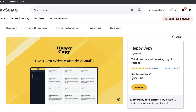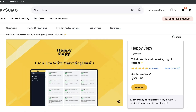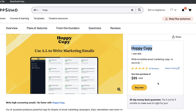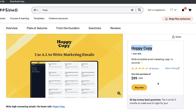We all know how time-consuming it can be to write creative and high-converting email copy. But as you can see, Hoppy Copy makes that process very easy, no matter the type of email you're writing. I highly recommend grabbing the one-year deal if it's still available. If you enjoyed this video, give us a thumbs up and subscribe. Until next time, stay well.